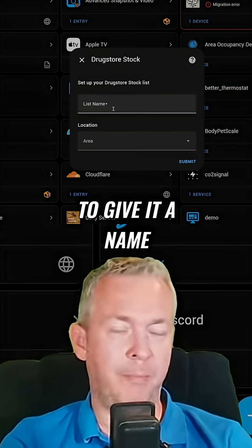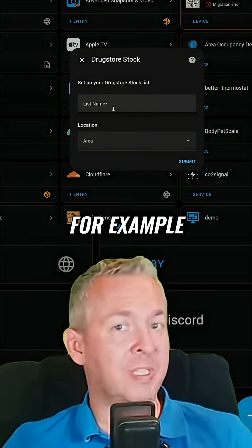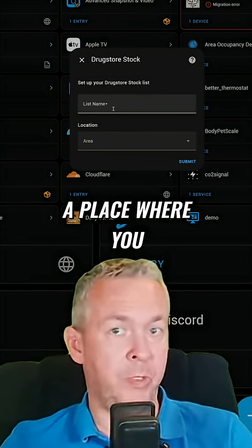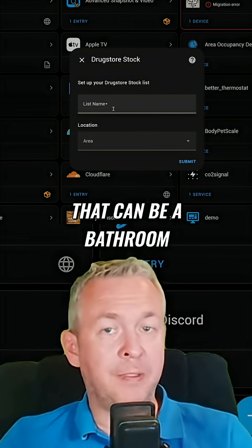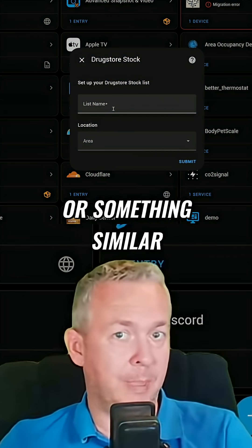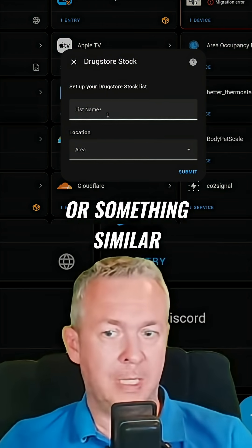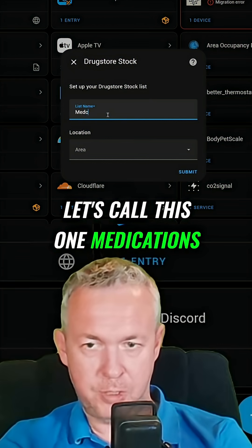Now we have to give it a name. You can use the name of the place where you keep your medicine — for example, a bathroom medical cabinet or something similar. Let's call this one 'medications'.